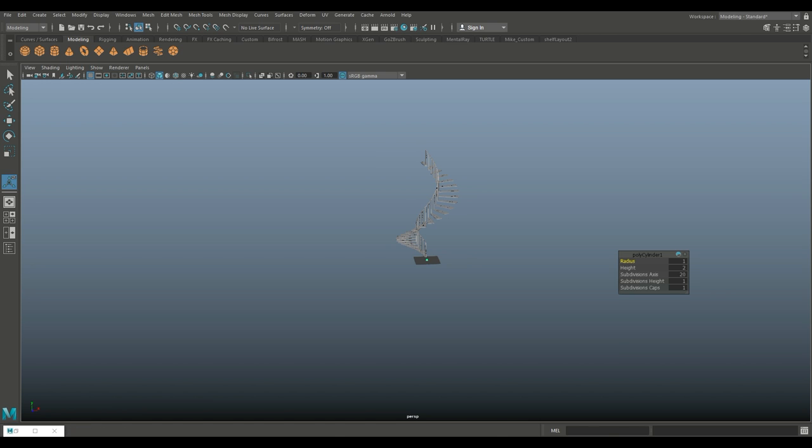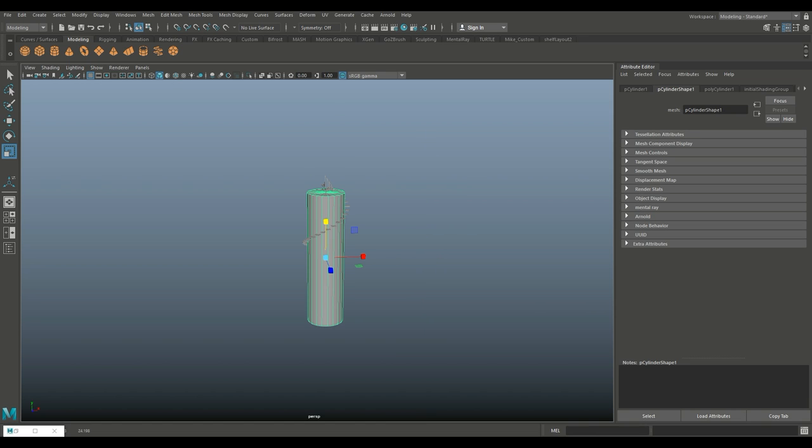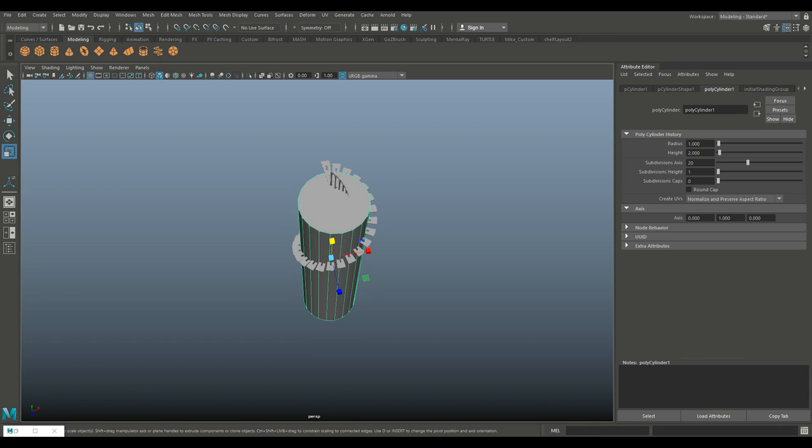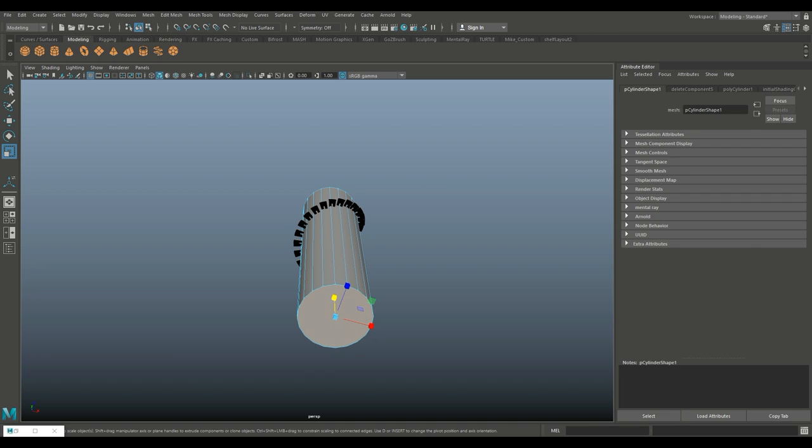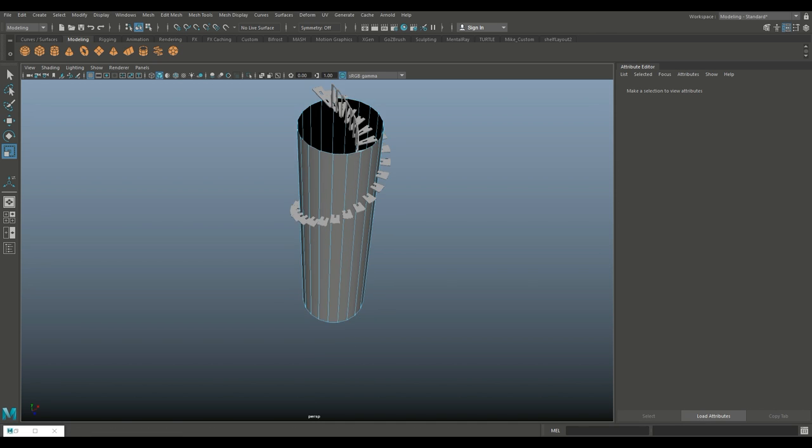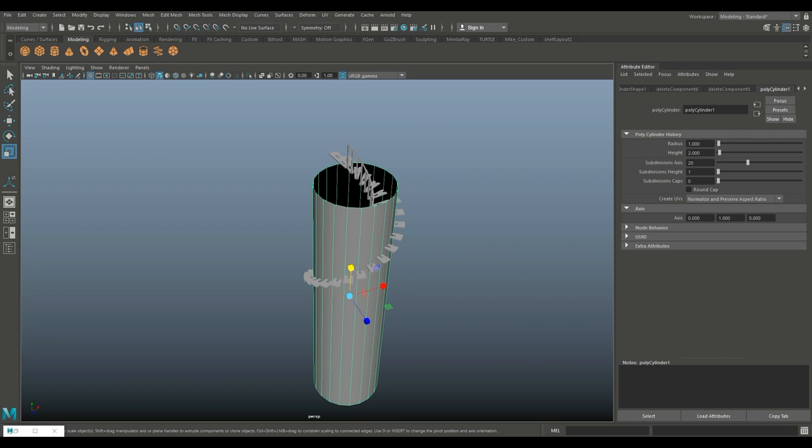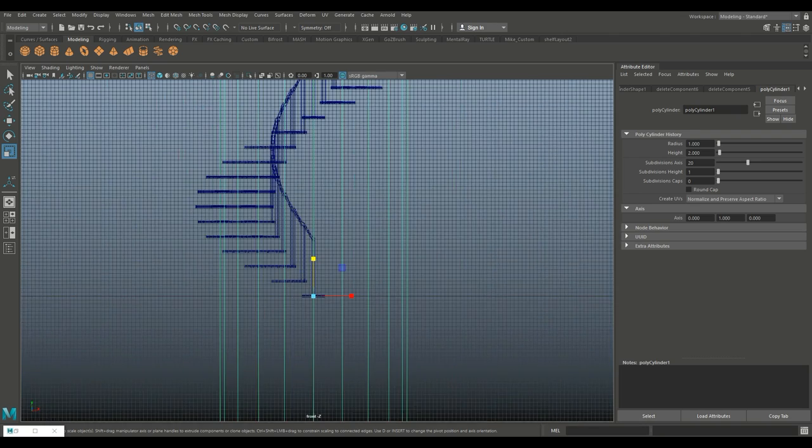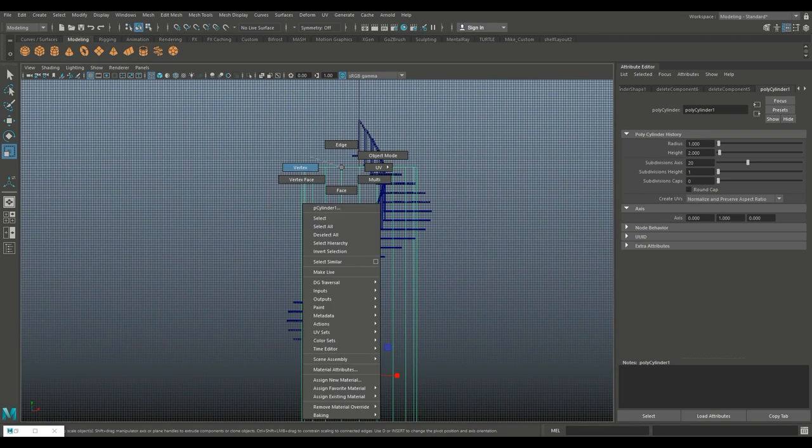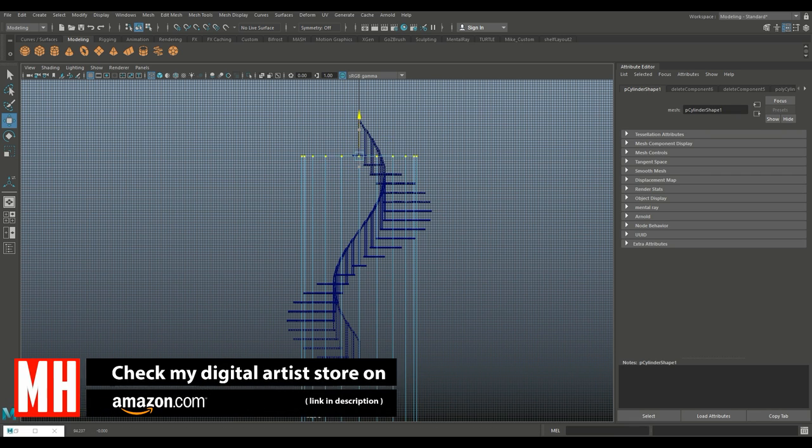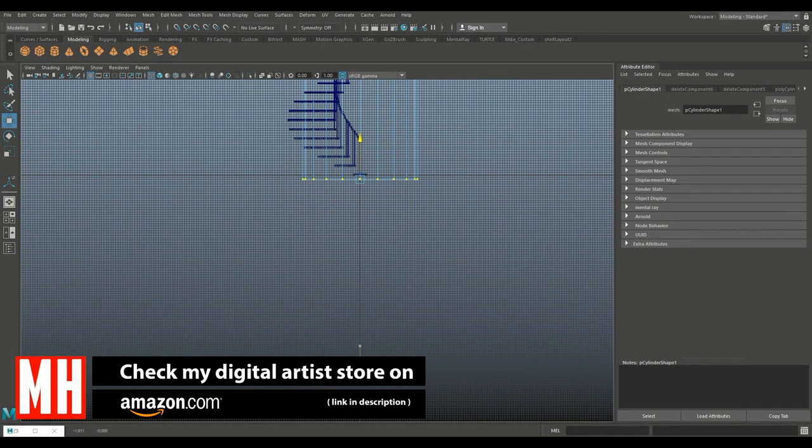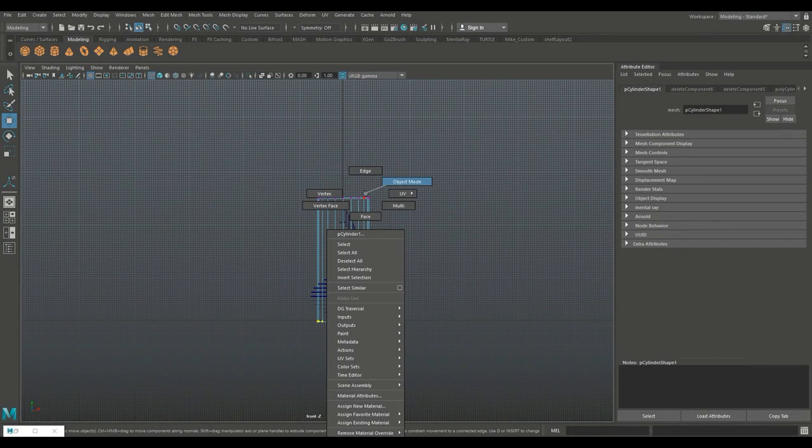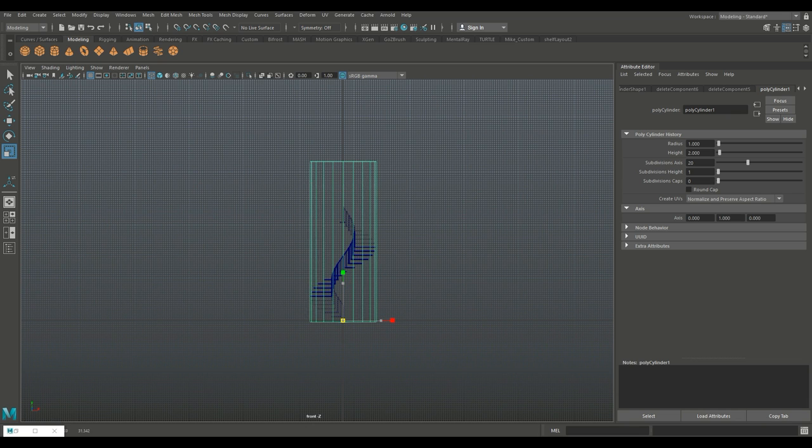You would have a polygon cylinder - scale that up and pull that up. Ctrl+A to open the attribute editor, set the caps to zero so we can delete those. Actually I should have increased the number of sections to make it nice and smooth. Hit four, adjust the height - go to vertex, drag select, W to pull up, and push this up here.